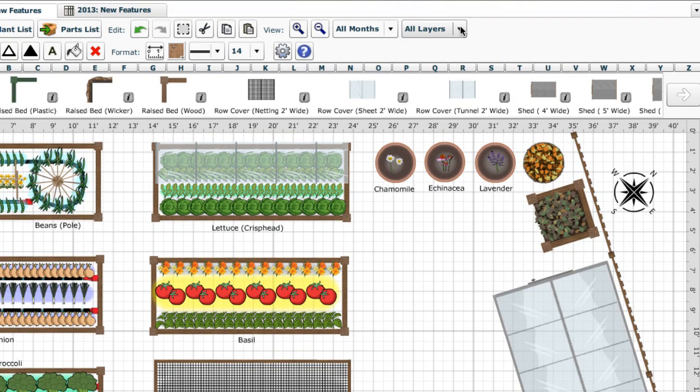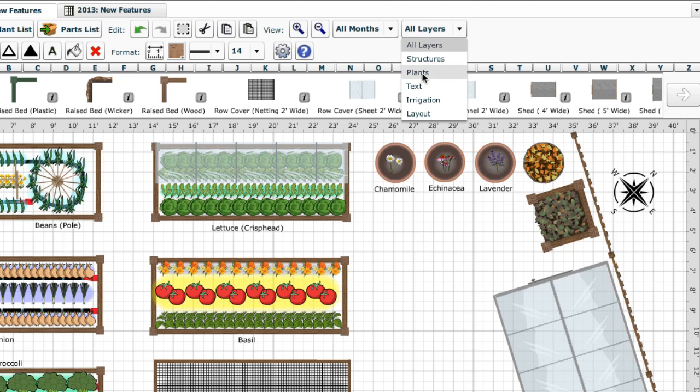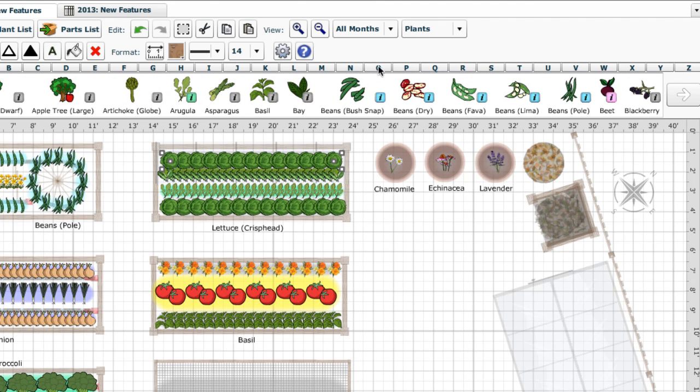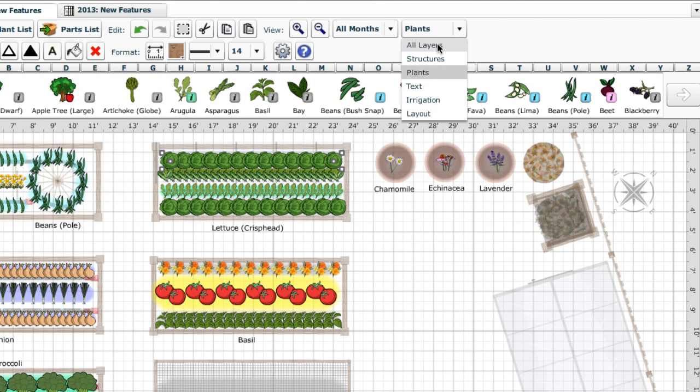If you need to alter the plants underneath one of these objects, just switch to the plants layer and then switch back when you're done.